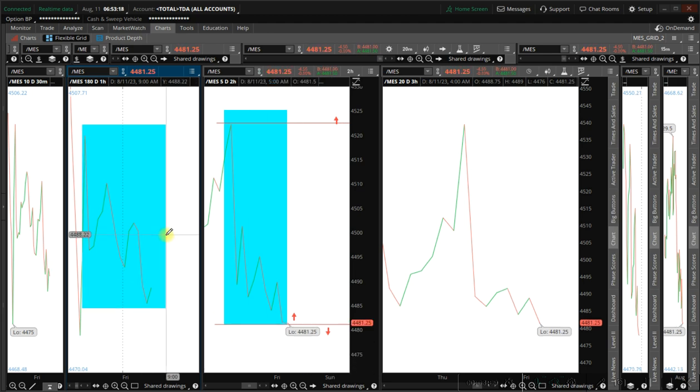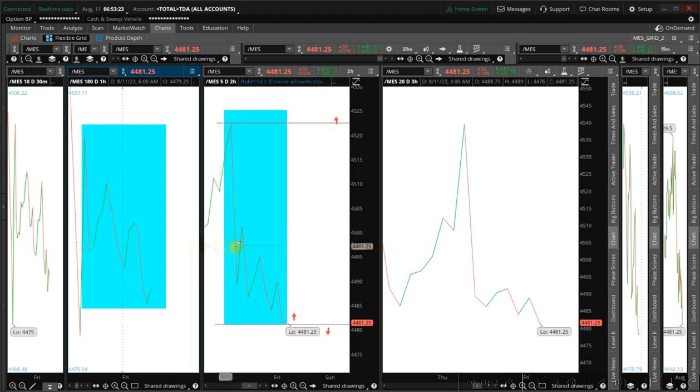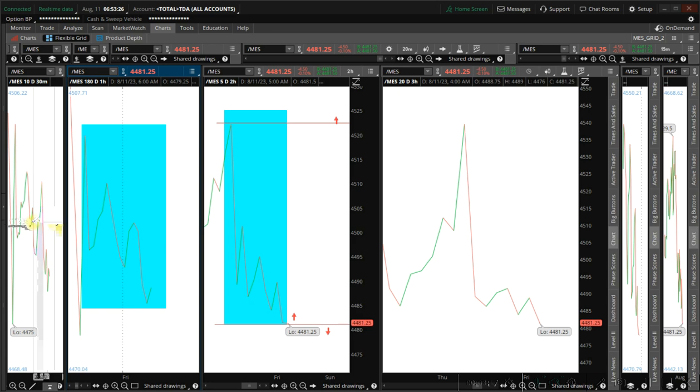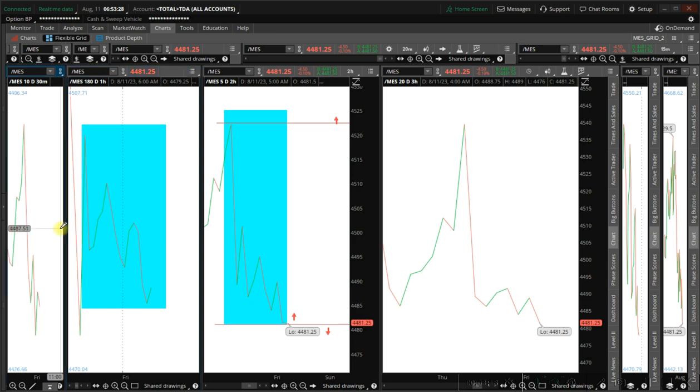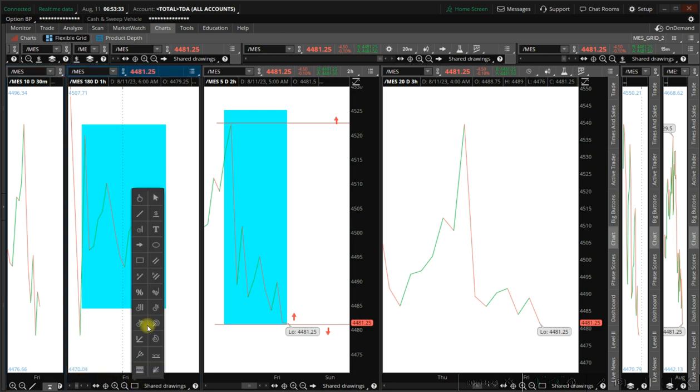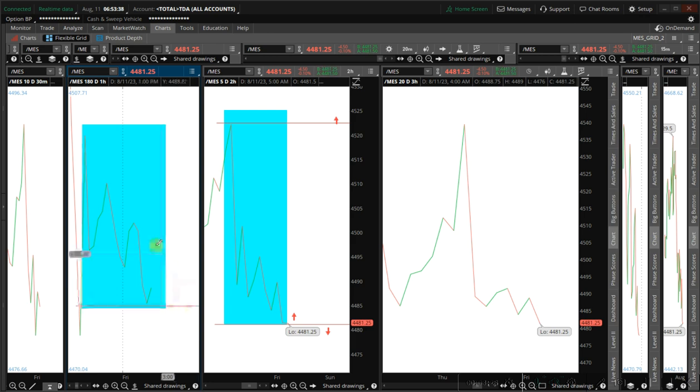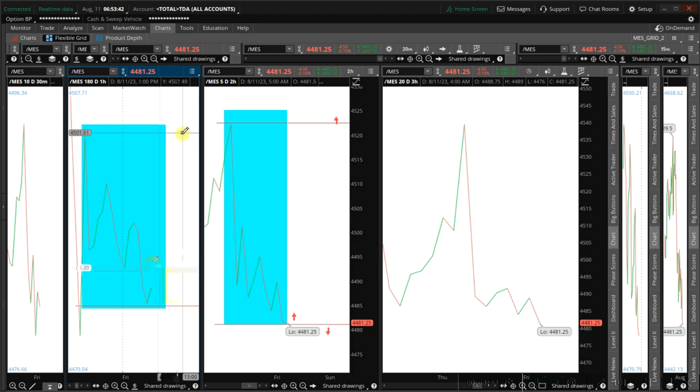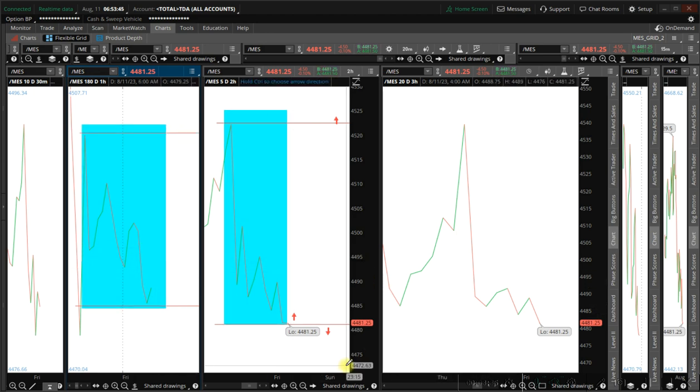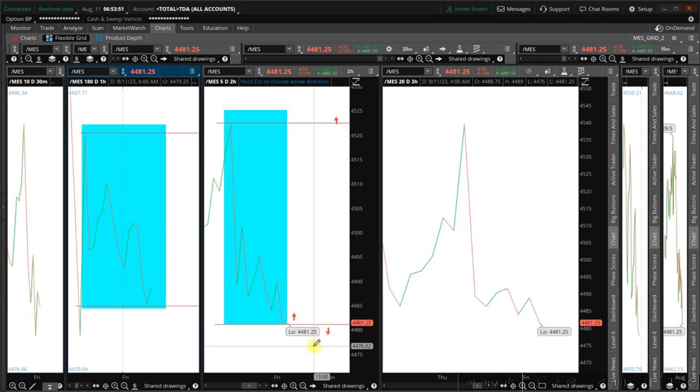Right now actually we have three bottom fractals, three fractals pointing up: the 30-minute timeframe, maybe, but we'll concentrate on these timeframes right here. Pointing up, pointing up, pointing up, unless we have a reversal. You have to give yourself a little room in case it does reverse down.